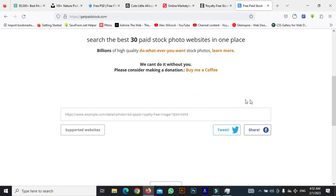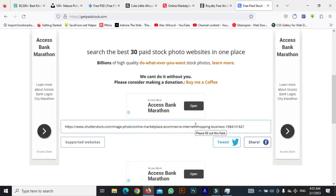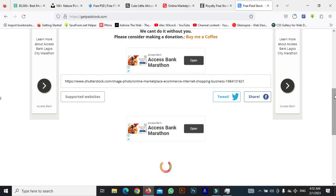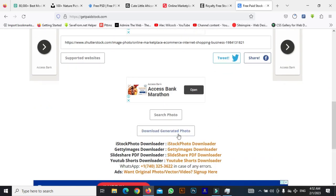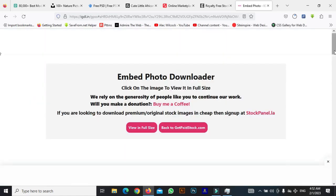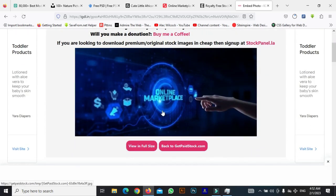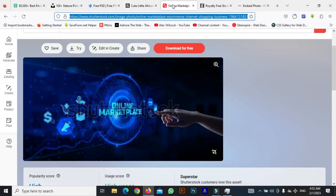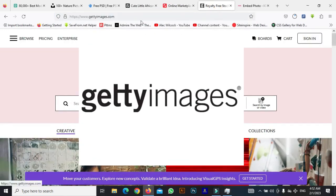After copying the URL, I'll go back to GetPaidStock.com and repeat the same process — paste in the URL and click download to generate the image. You can see the image appears here. All you have to do is right-click and download, repeating the same process I used for iStock. That's the same process for Shutterstock to get the images without the watermark.